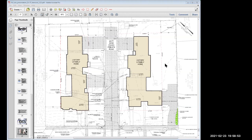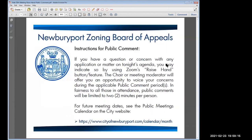Thank you, Attorney Mead and Ms. Graff, for your presentation. We'll close that portion of the public hearing and move to public comment. Anyone in attendance who wishes to speak — in either support, opposition, or simply to speak — please kindly raise your hand. Mr. Port has put up the instructions for public comment. We ask you to state your first and last name and your address.